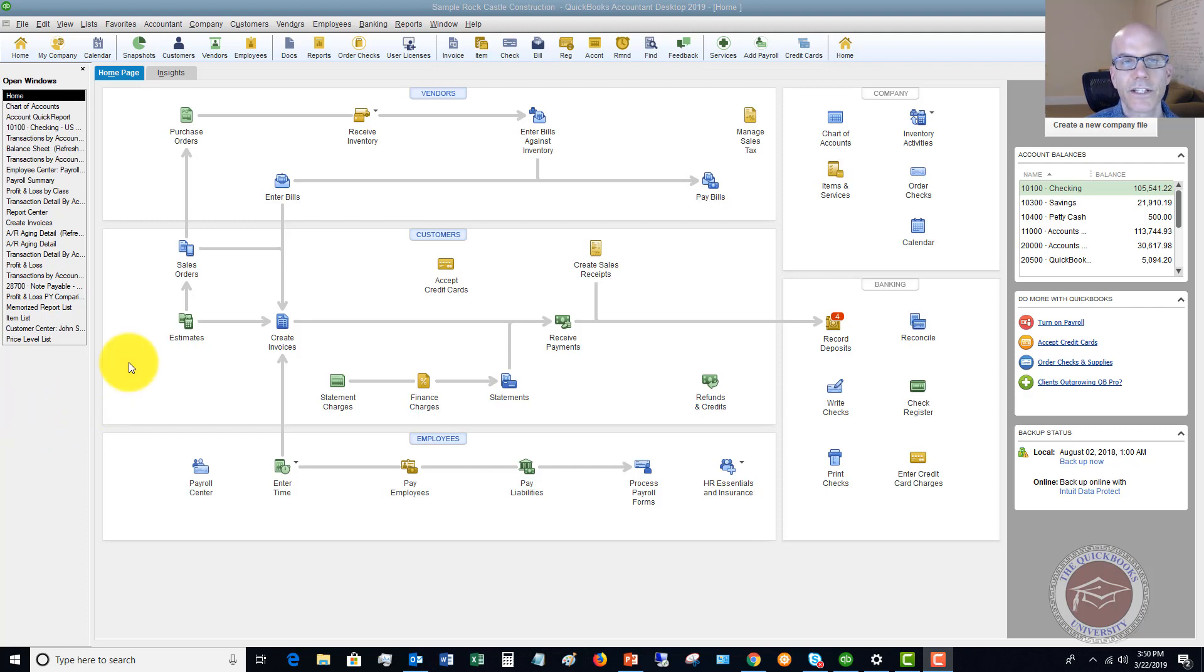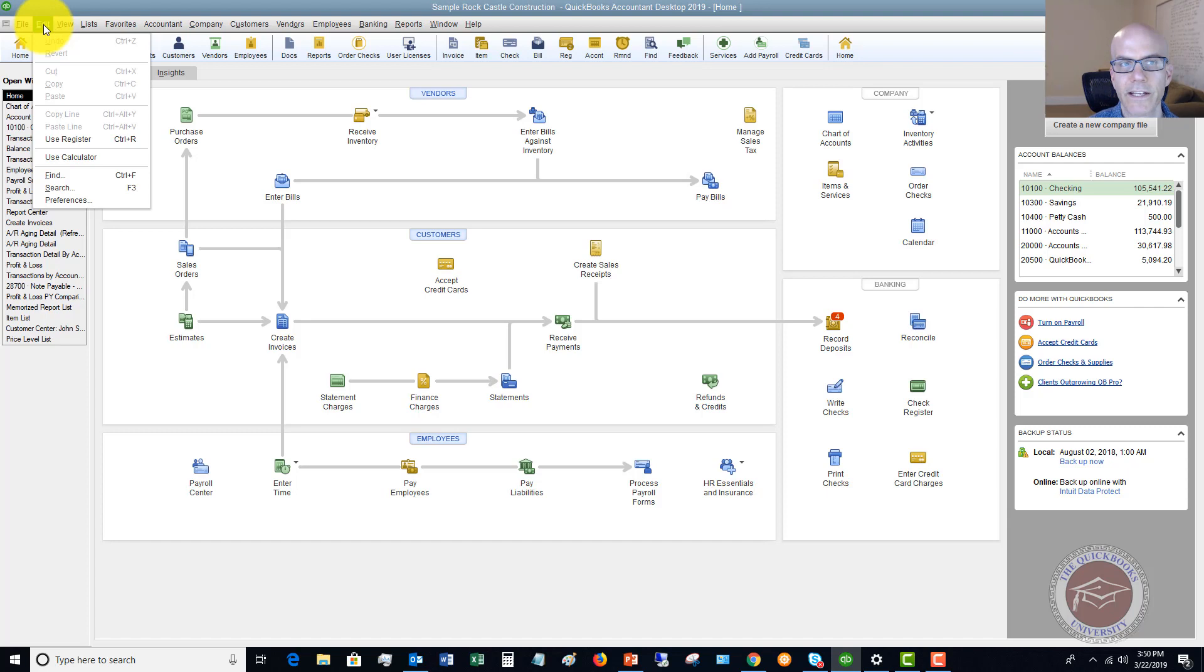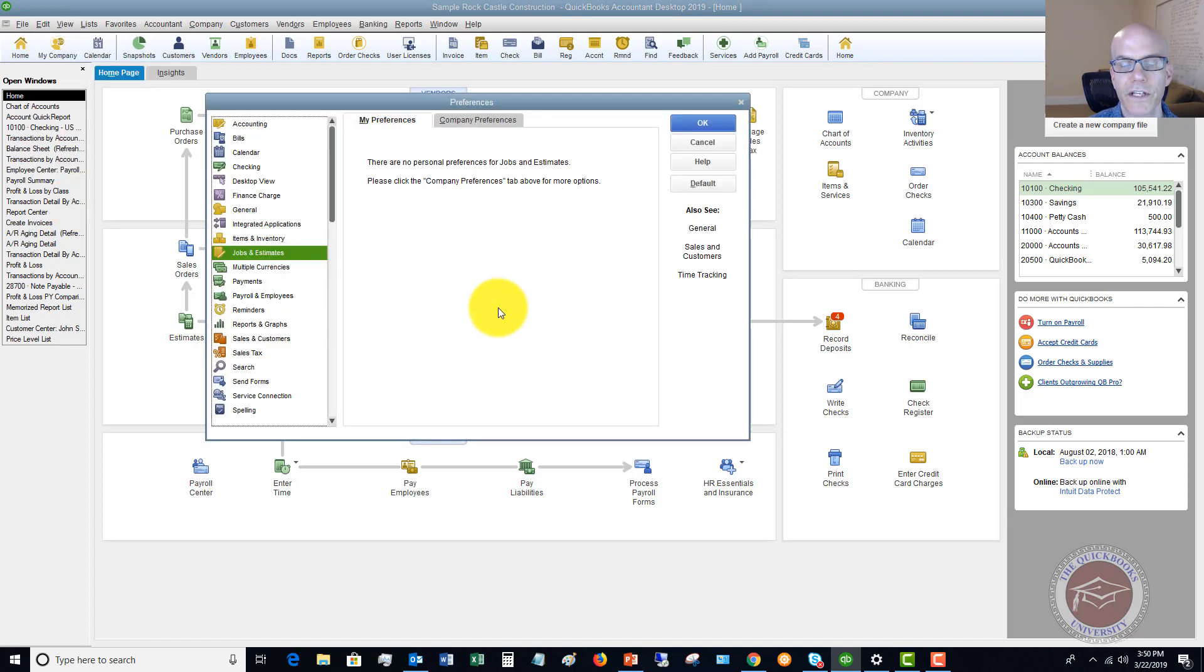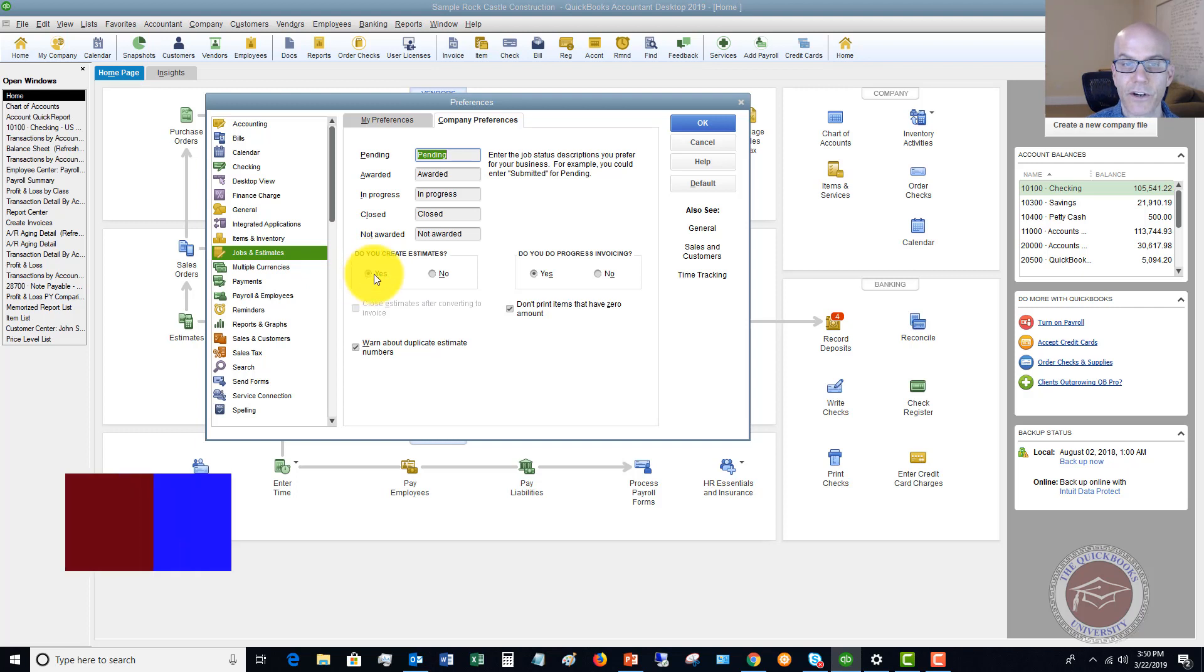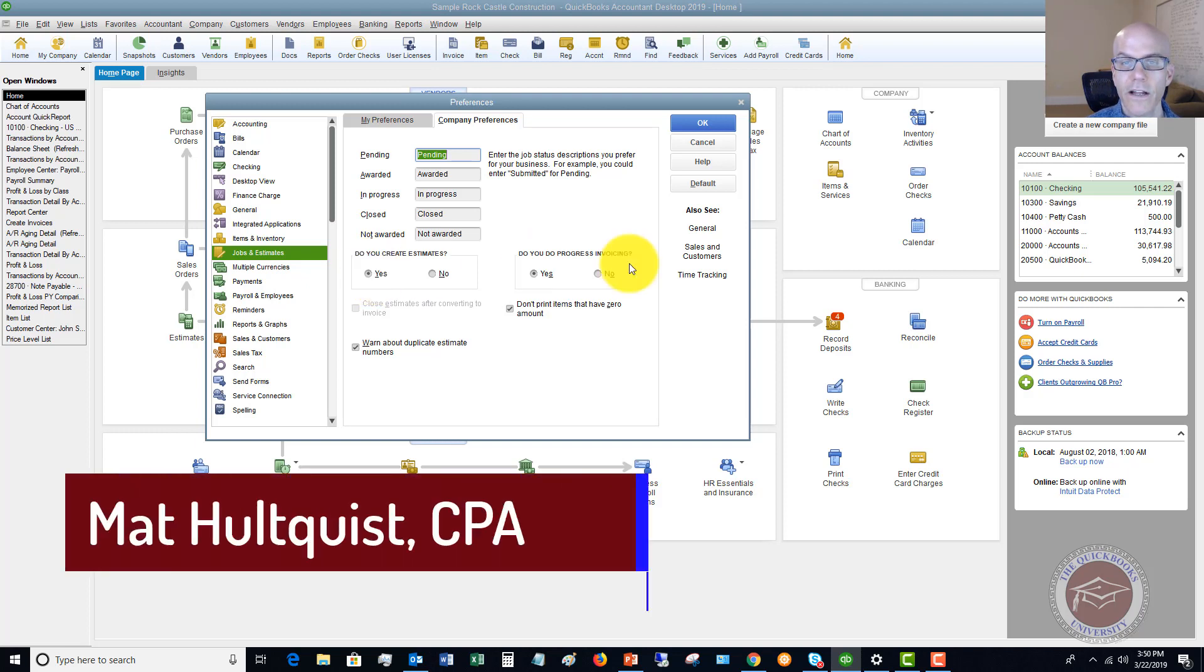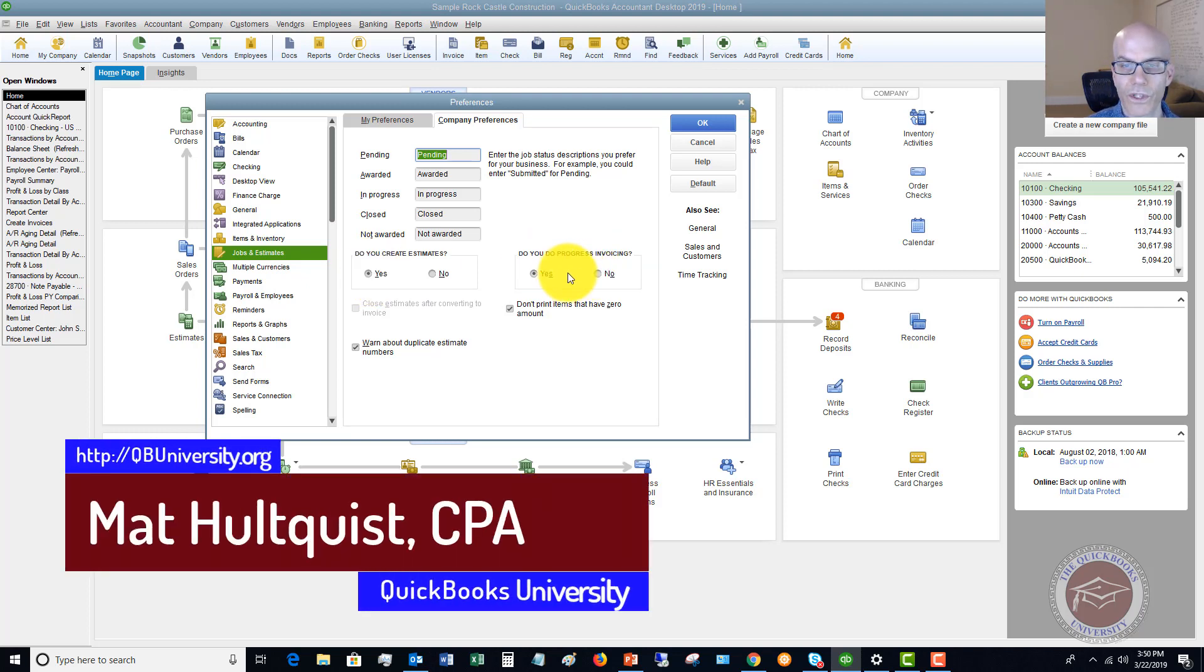Now, the first thing that you want to do in QuickBooks is go to our preferences just to make sure we have everything turned on right. If we go up to the Edit drop-down menu and go to Preferences, go to Jobs and Estimates and go to the Company Preferences tab. Now, if you already have Estimates, obviously this is going to be turned on, and if you do Progress Invoicing, you want to make sure you turn this on as well.